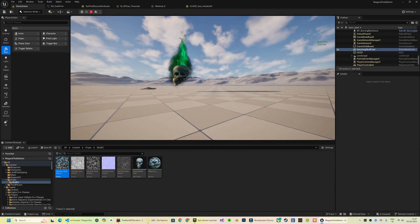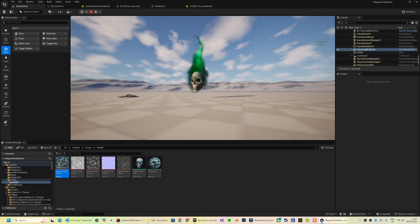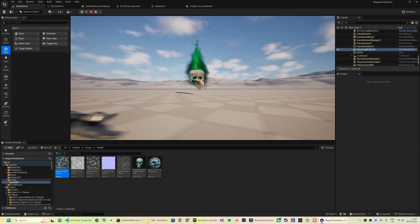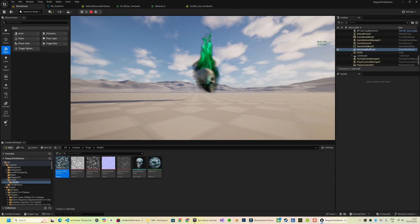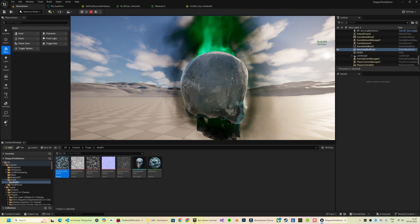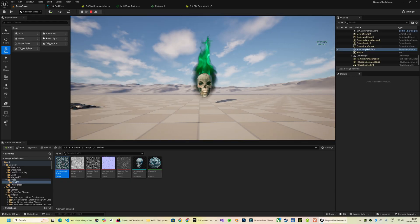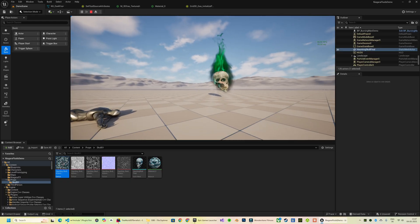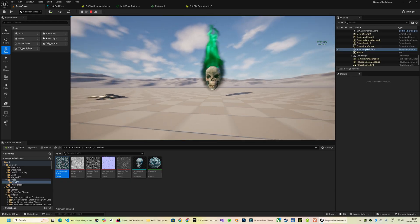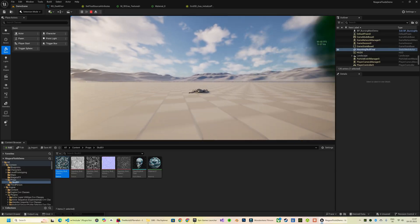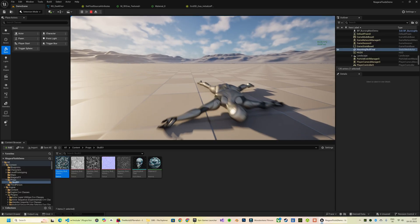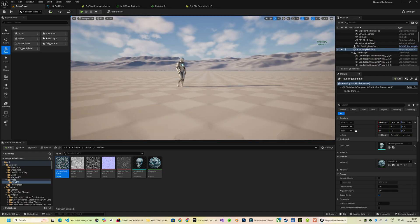All right, so we're done with this necromantic green ghostly fire effect erupting from the skull, and I have to say it looks incredible. It perfectly captures that eerie magical vibe we were aiming for. But we're not stopping here, right? Up next we're going to take things even further by learning how to sample a skeletal mesh as a fire source.